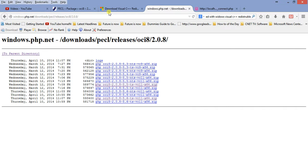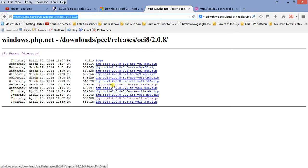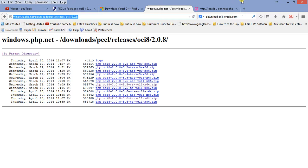You can search on Google and find the PHP OCI8 instant client download link, which I will also post in the YouTube comment section. I downloaded version 2.0.8.8 for PHP 5.5. I chose the TS version — TS stands for Thread Safe and NTS stands for Non-Thread Safe.